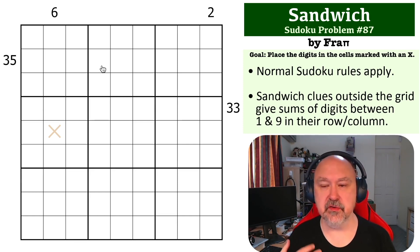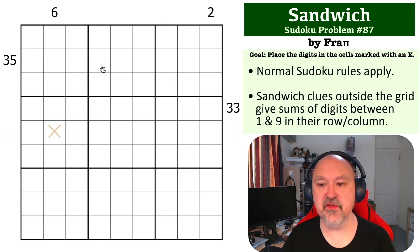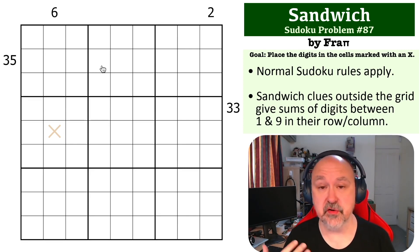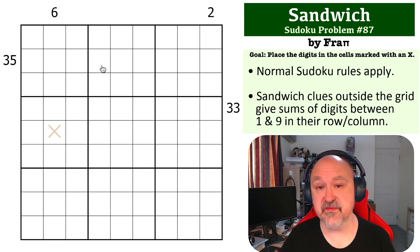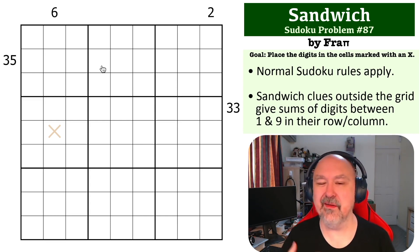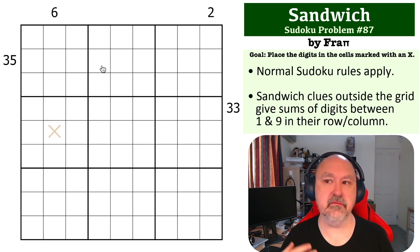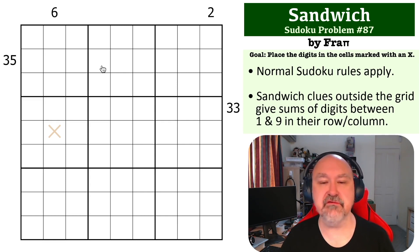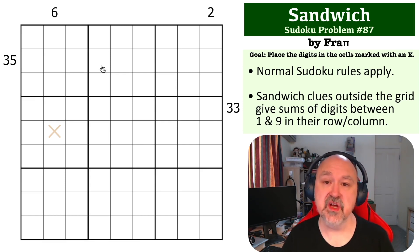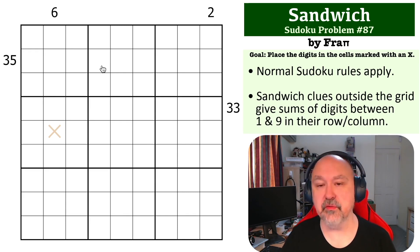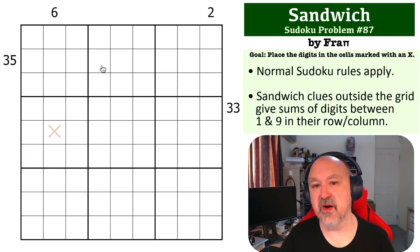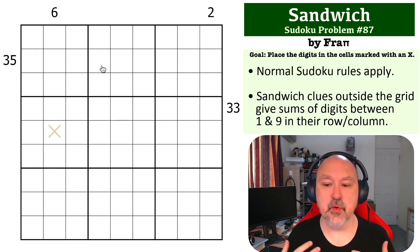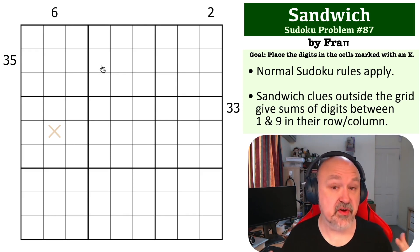The important thing about Sandwich clues is to understand that if an entire row or column of a Sudoku contains the digits one to nine, the sum of those is 45. However, the one and the nine are the crusts of the sandwich, so you do not use those in the digits that make up the total for the sandwich. Those sum to 10, so 45 minus 10 is 35, meaning you're working with numbers that sum up to 35 for the ingredients of the sandwich.